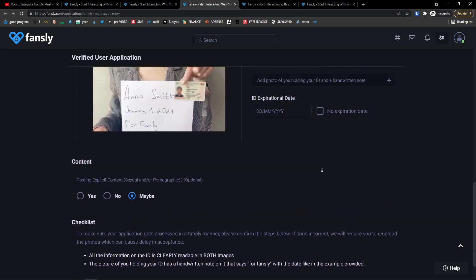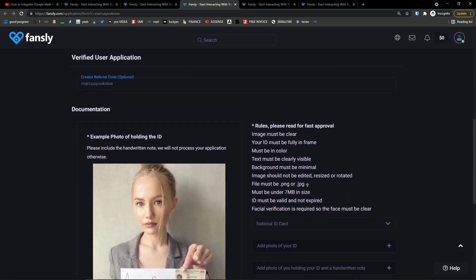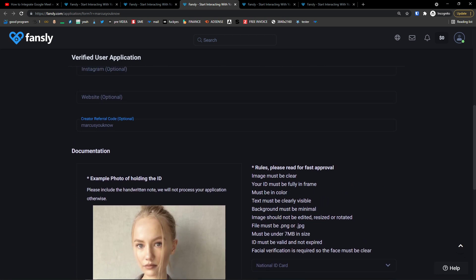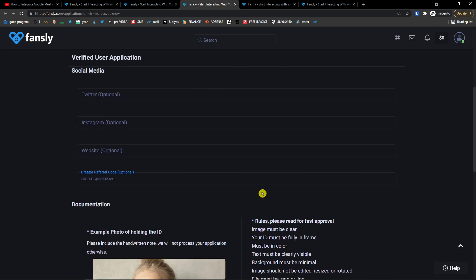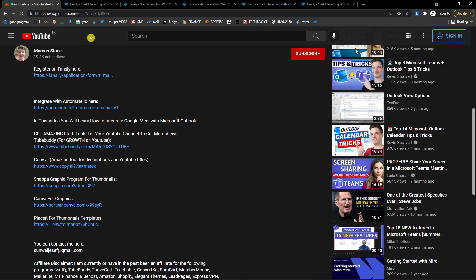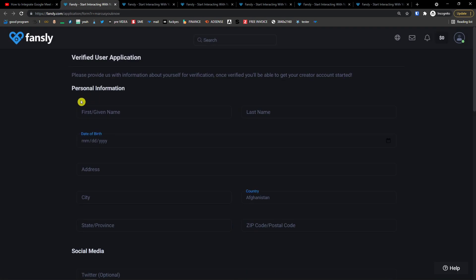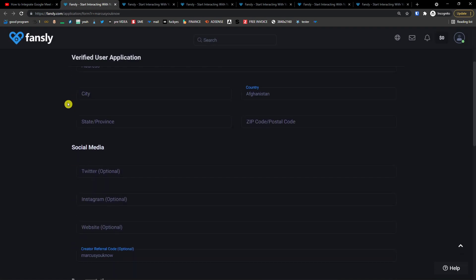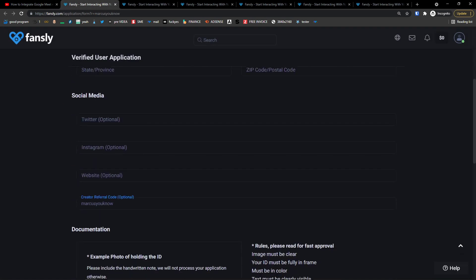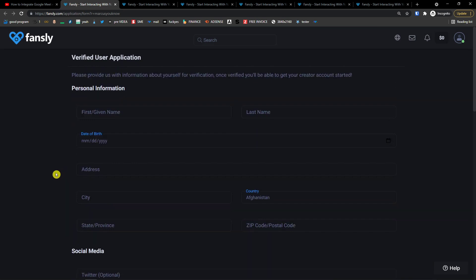And that's pretty much it, what is important. So thank you very much. Definitely click on the link down below in the description and you're good to go. Have a great day and this is how you can become a creator on Fansly. Goodbye.